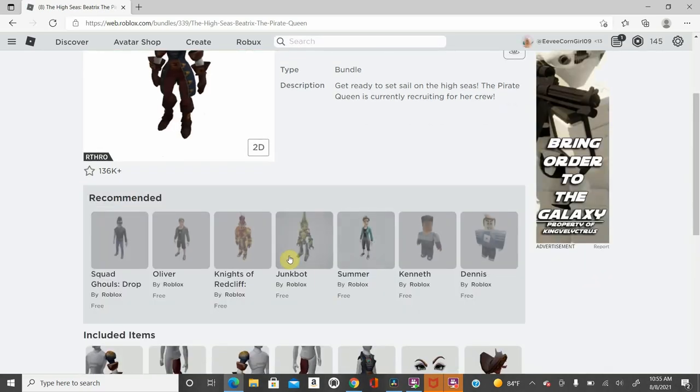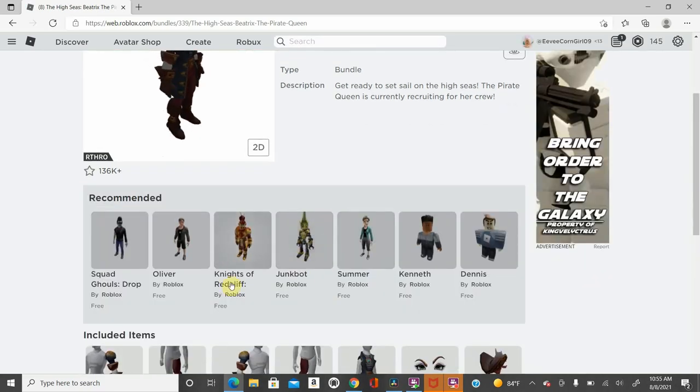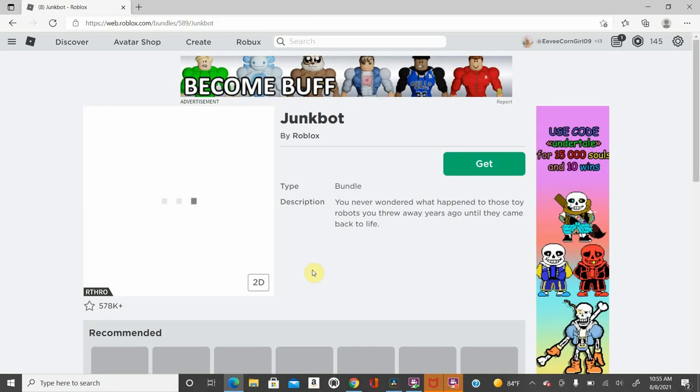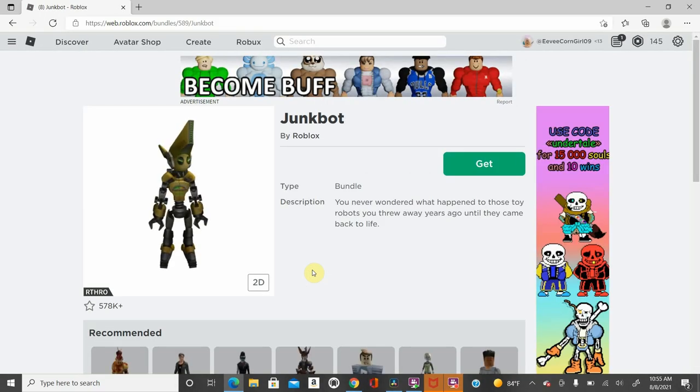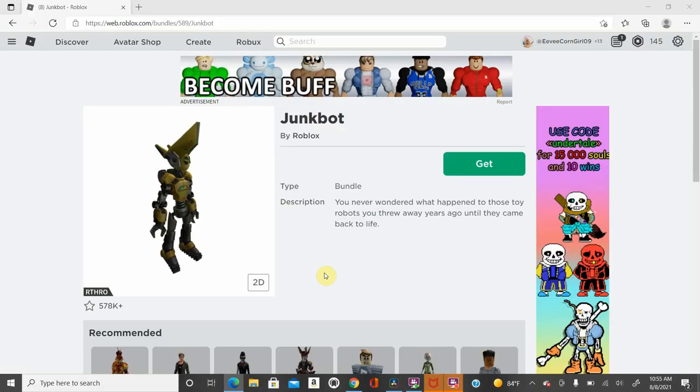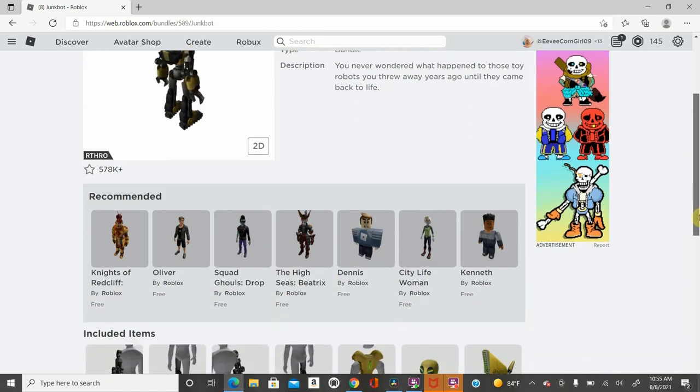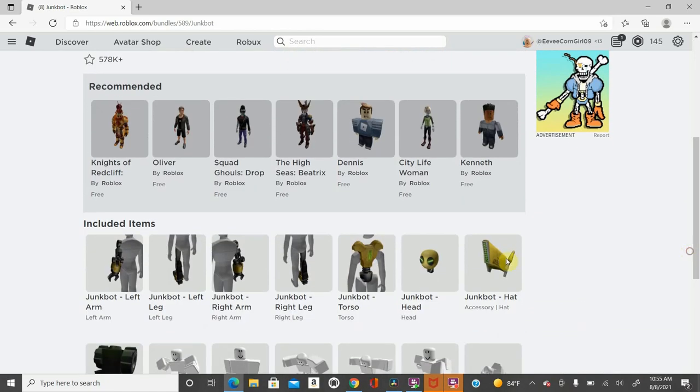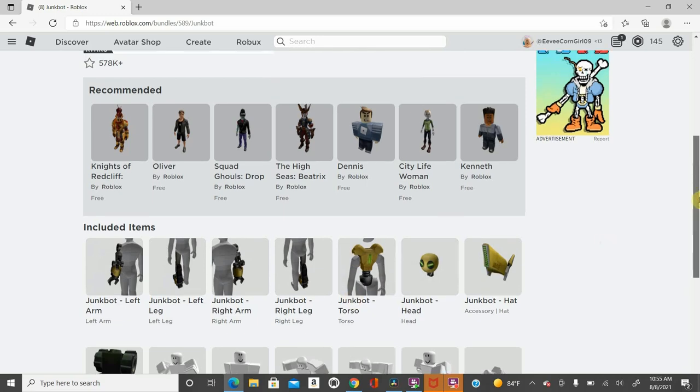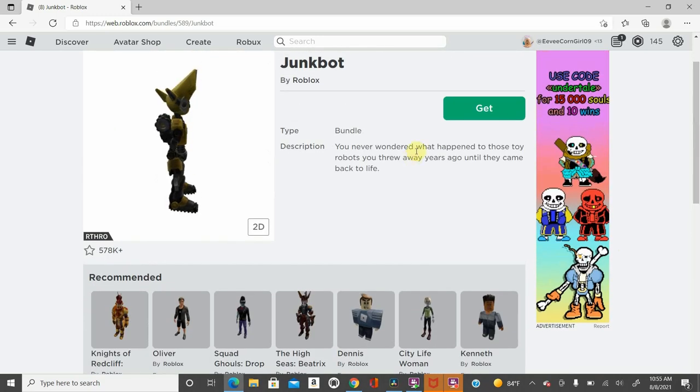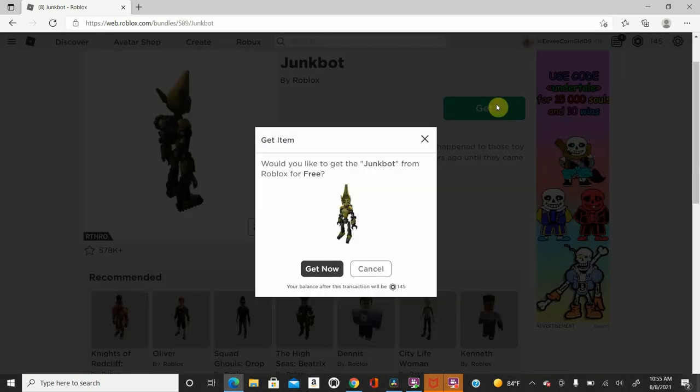Then I would recommend going to either Junkbot or the knight. I'll go to Junkbot to show you that you can indeed just go on down here, and then just get these arms, get these legs, get the body, get the hat, whenever you want. I'm going to go ahead and get that too.